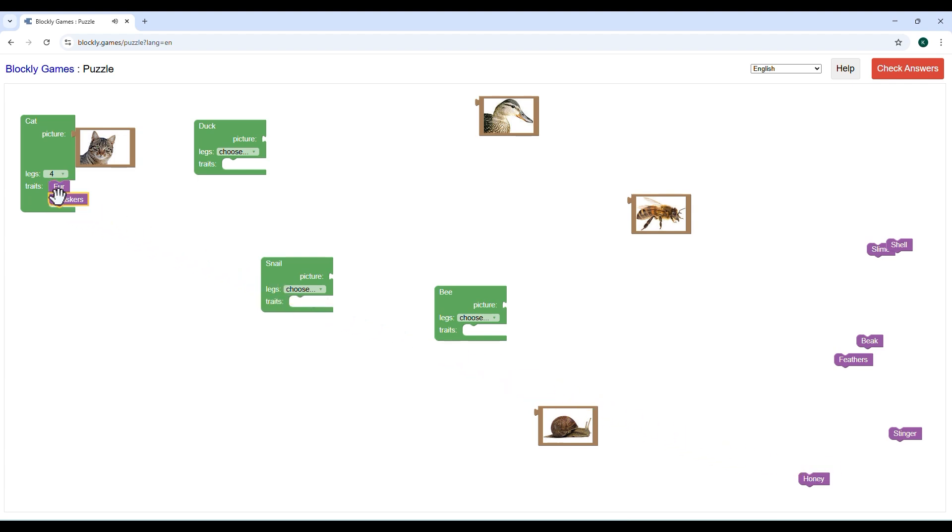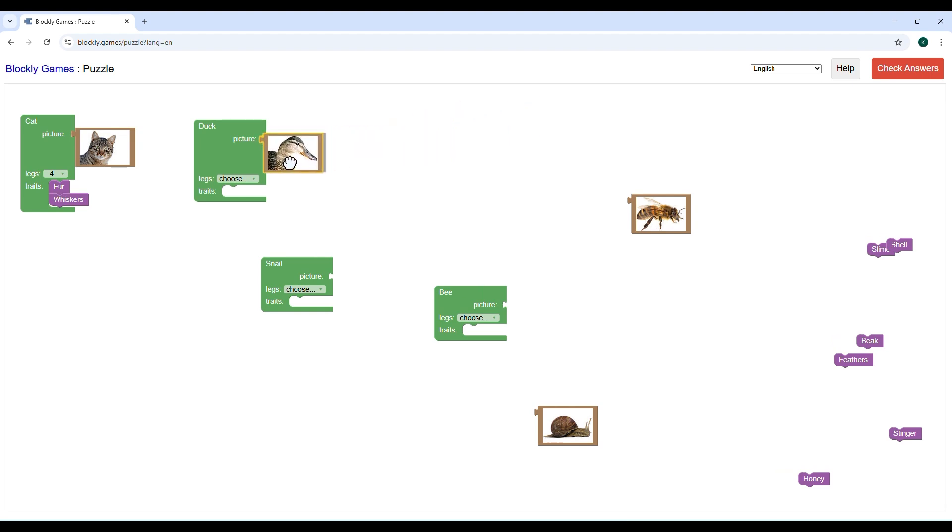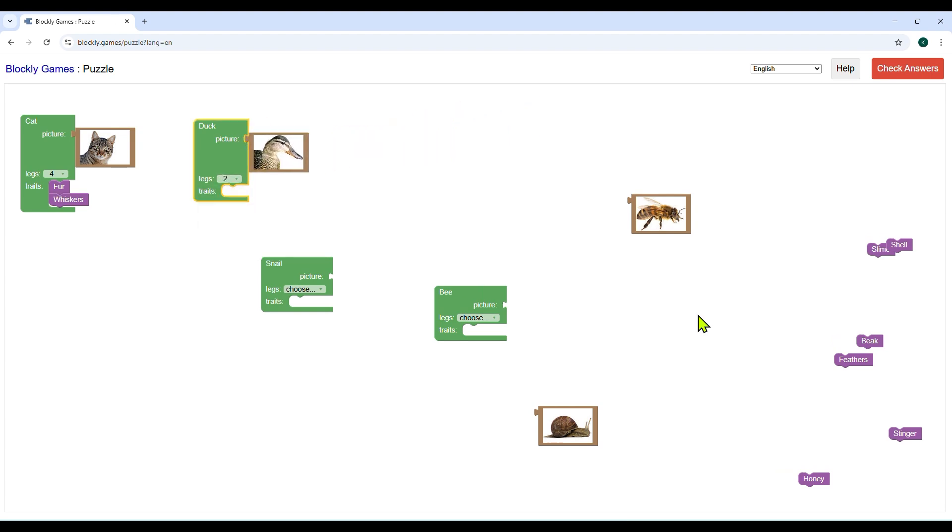Similarly, do the same for the other animals. For ducks we will select legs two, beak and feathers for traits.